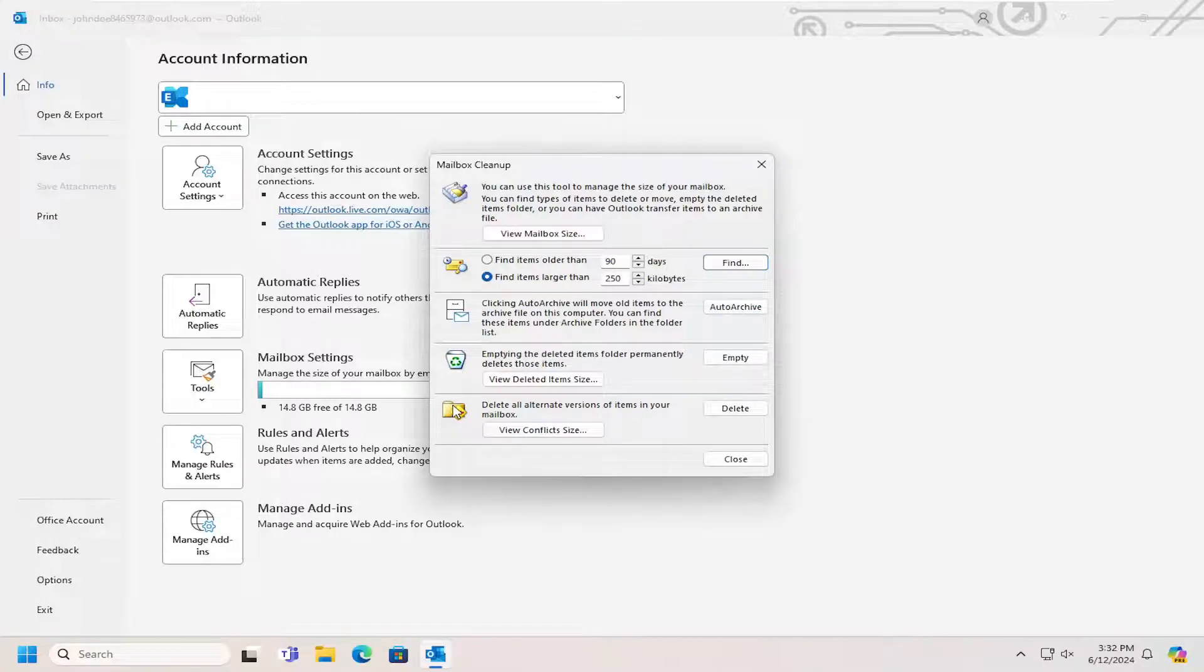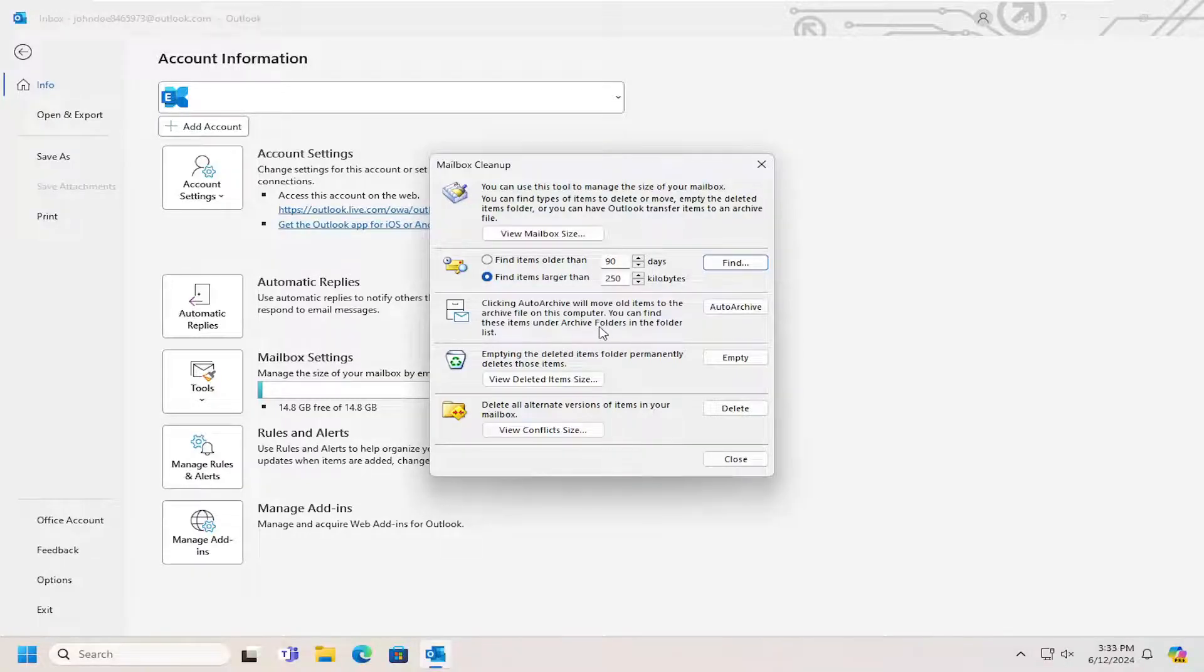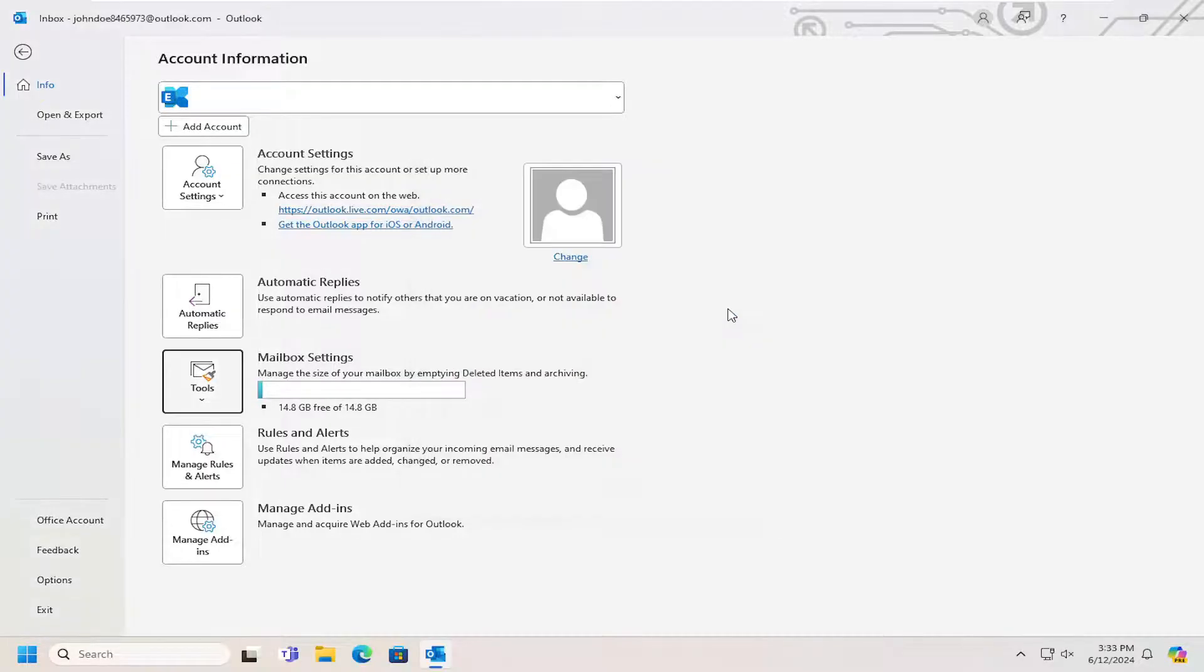And then where it says clicking auto archive will move old items to the archive file on this computer, you can find these items under the archive folders in the folder list. Select auto archive and then just give that a moment.